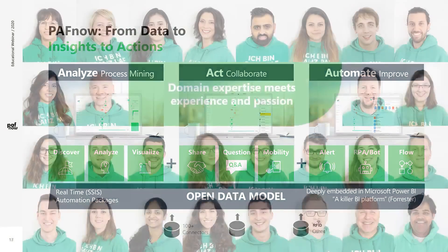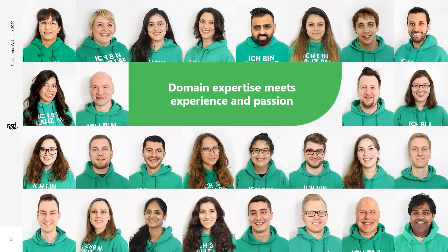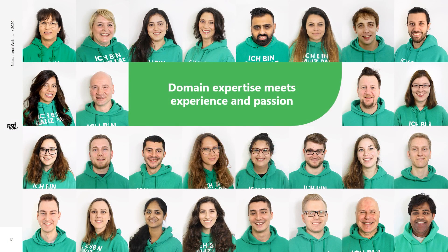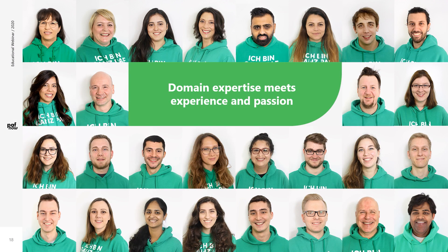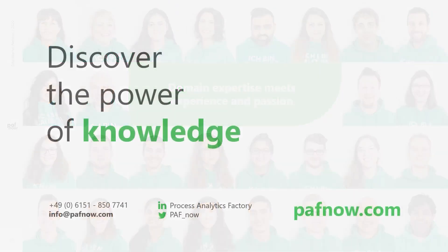With this message, I hope you share our passion for Process Mining and Power BI. Now is the time to test. Explore PuffNow and Process Mining. If you have any questions, feel free to contact us anytime. Most importantly, stay safe and stay healthy. Thank you for watching this video.